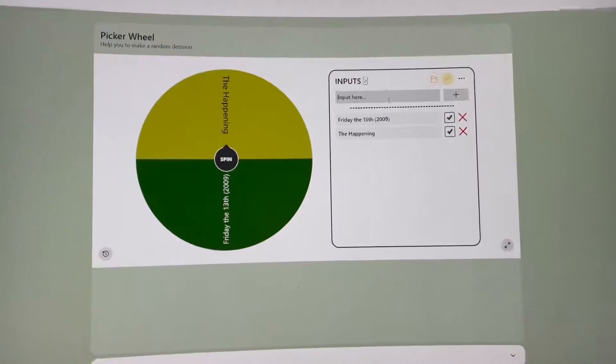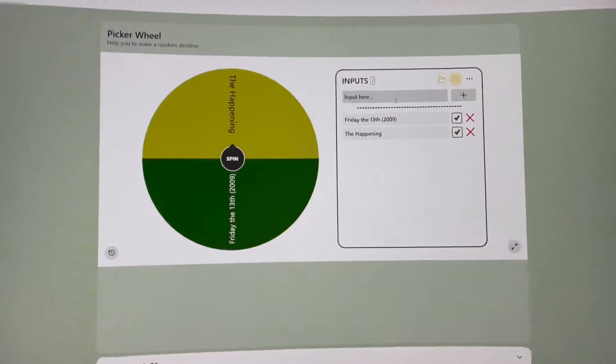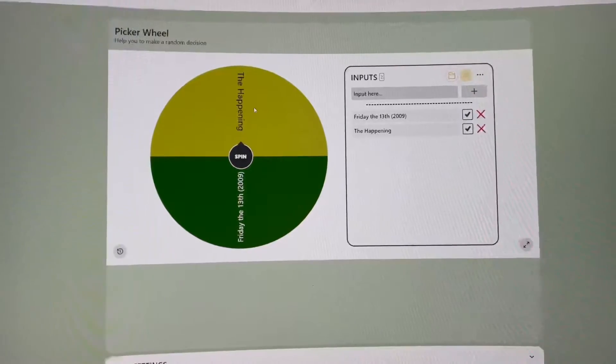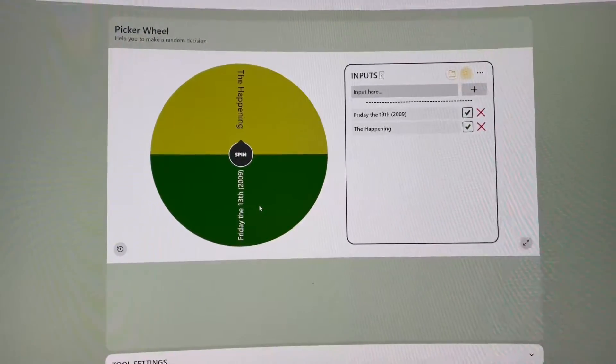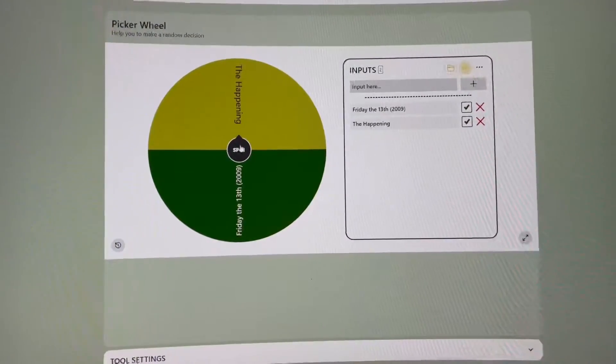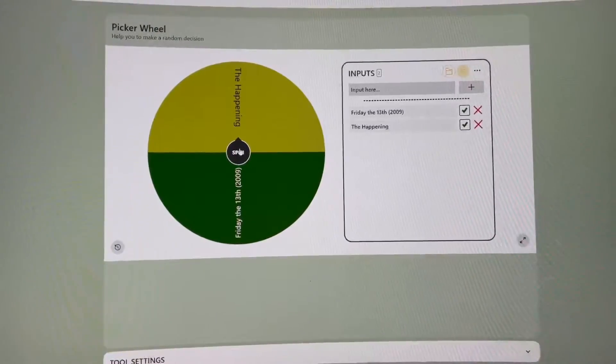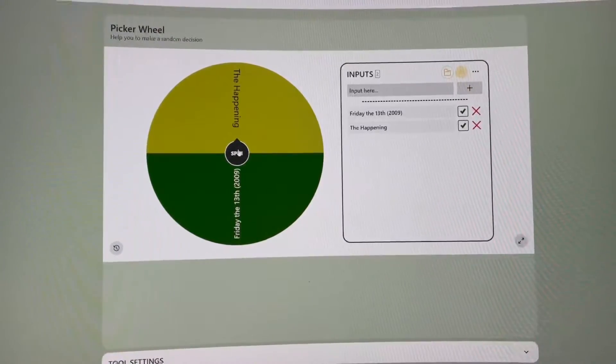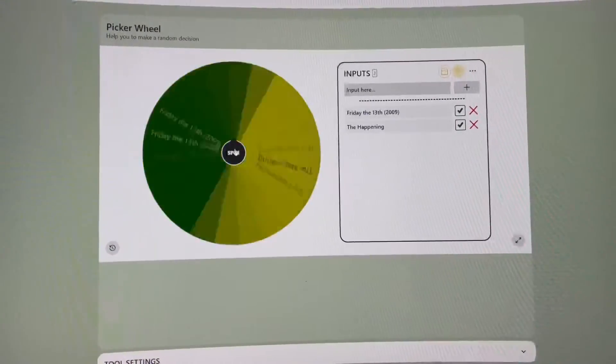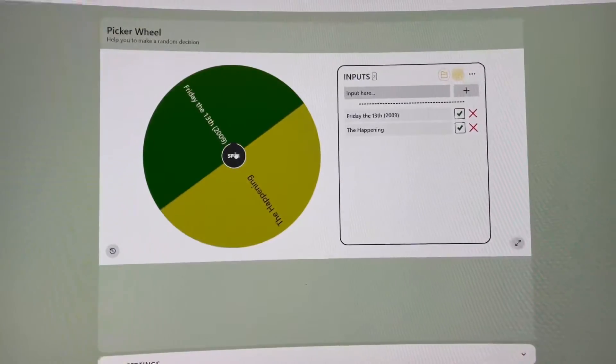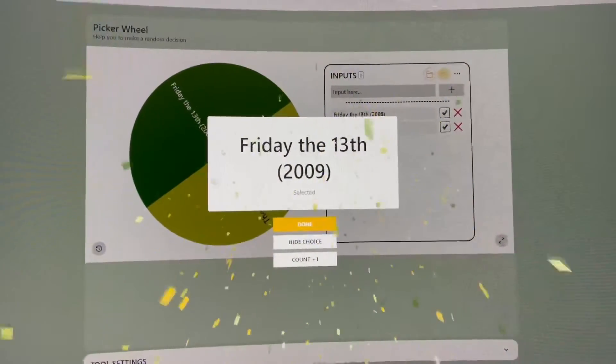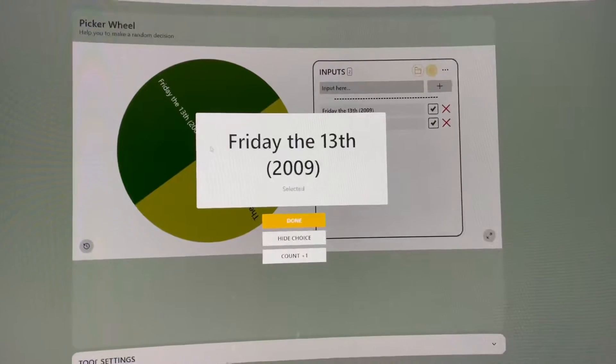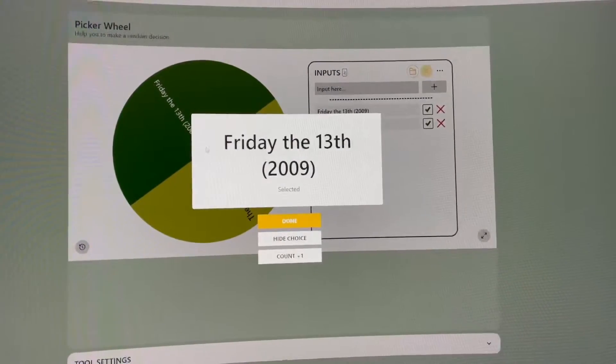Alright, so I put these choices into the picker wheel. We got The Happening here on top, Friday the 13th on the bottom. So we're going to spin, let's see who the winner will be. And Friday the 13th wins. So that's going to be the other listener pick.